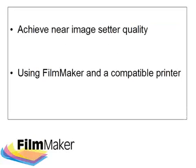It enables users to take full advantage of variable dot technology found in some printers. In this session we're going to see how simple it is to prepare and send your images from CorelDRAW to Filmmaker's VPM interface.